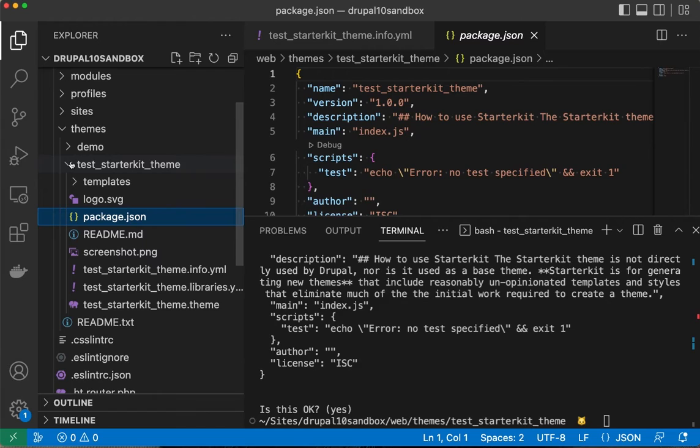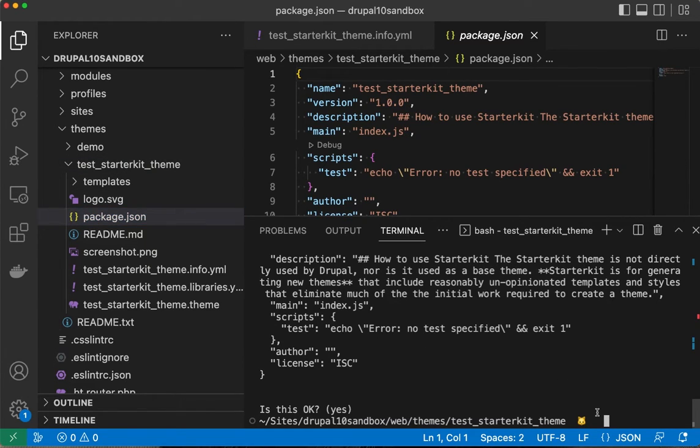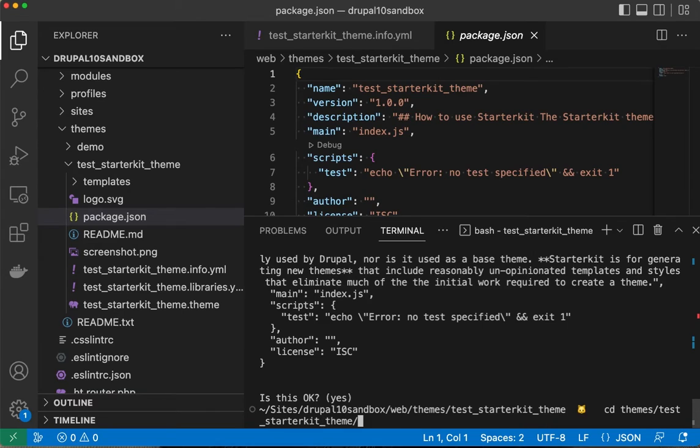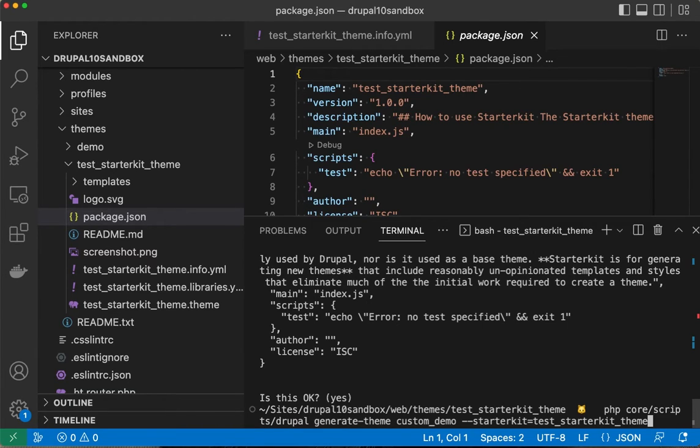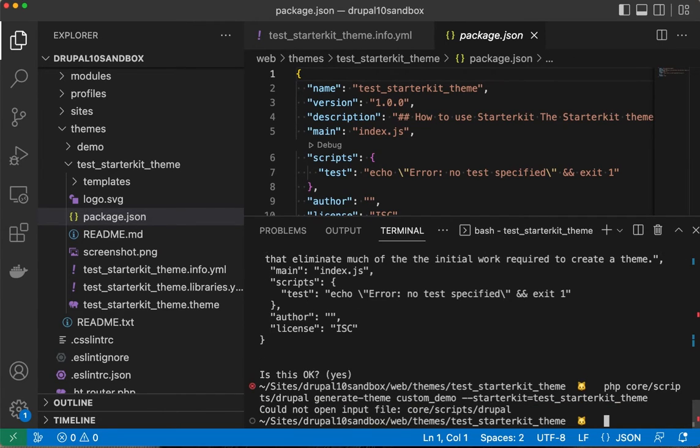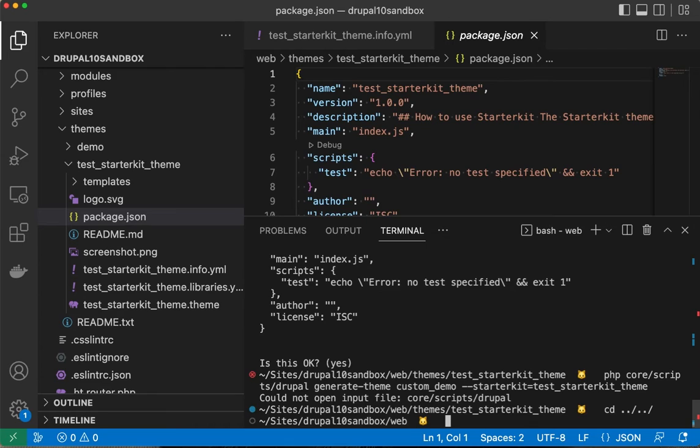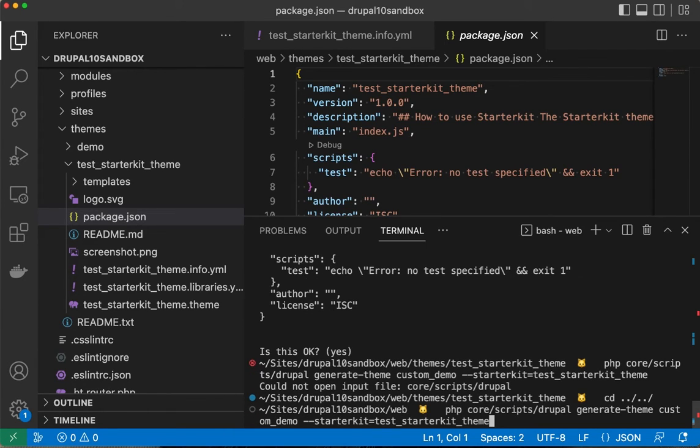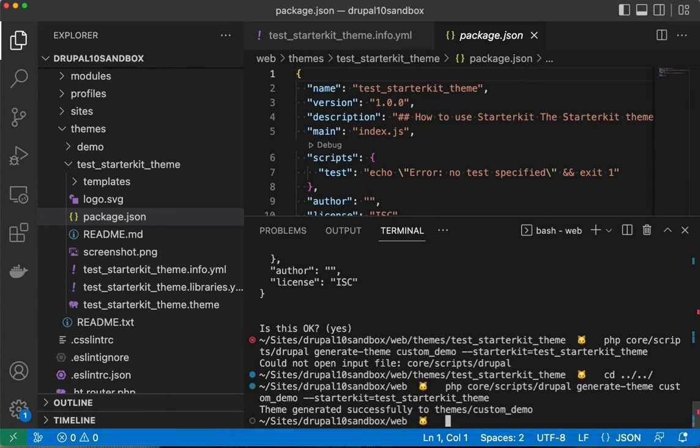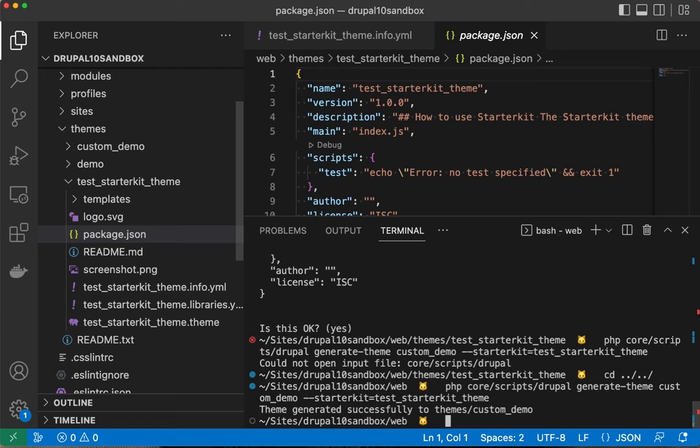I'm going to create a custom_demo theme from this test starter kit. Oh, because I did not save the backup. There we go. Try that again. And voila.